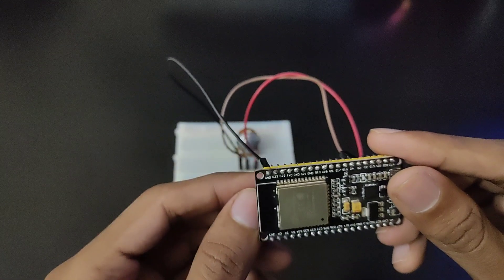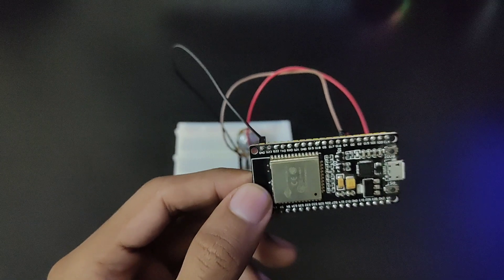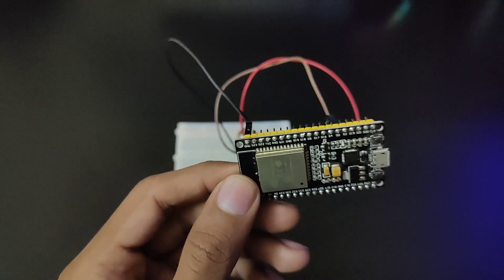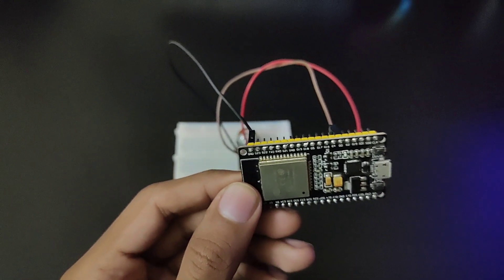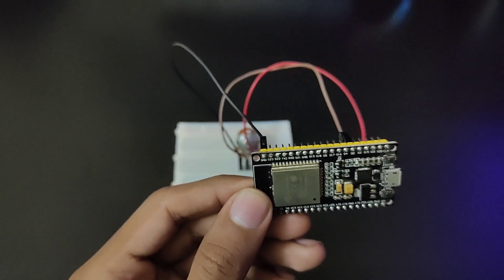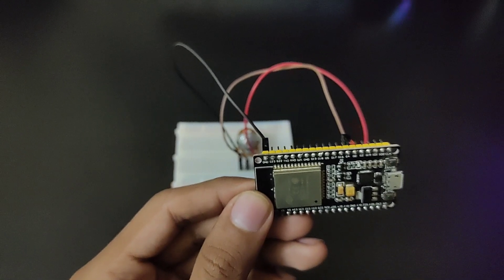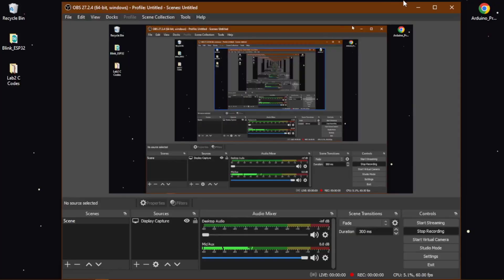So this is our circuit. Now let us go to our Arduino IDE to program the ESP32.